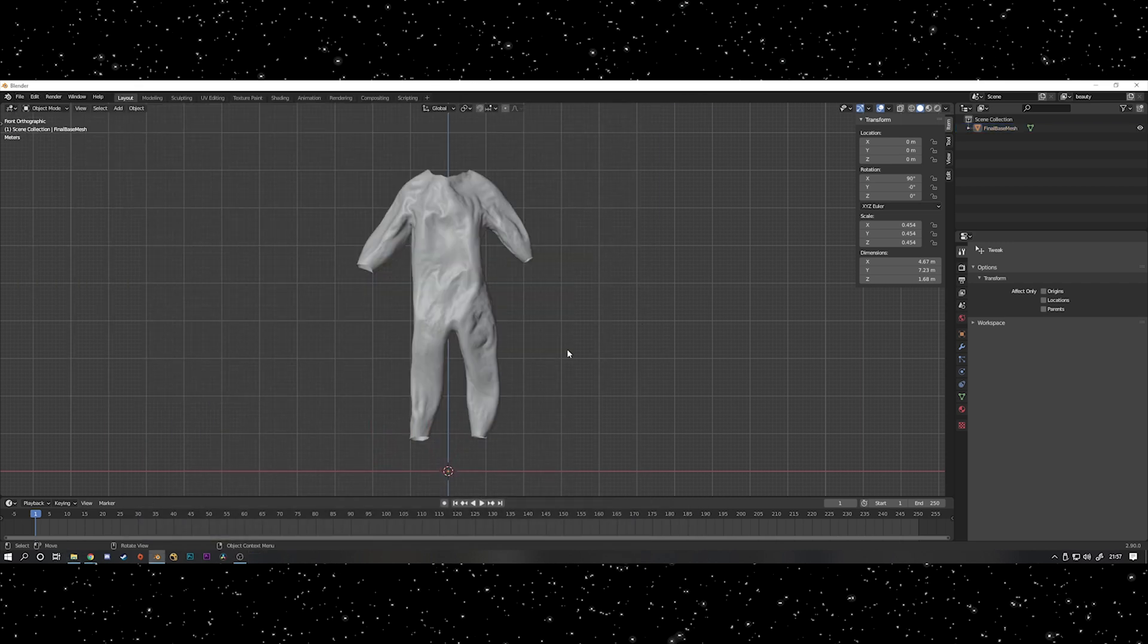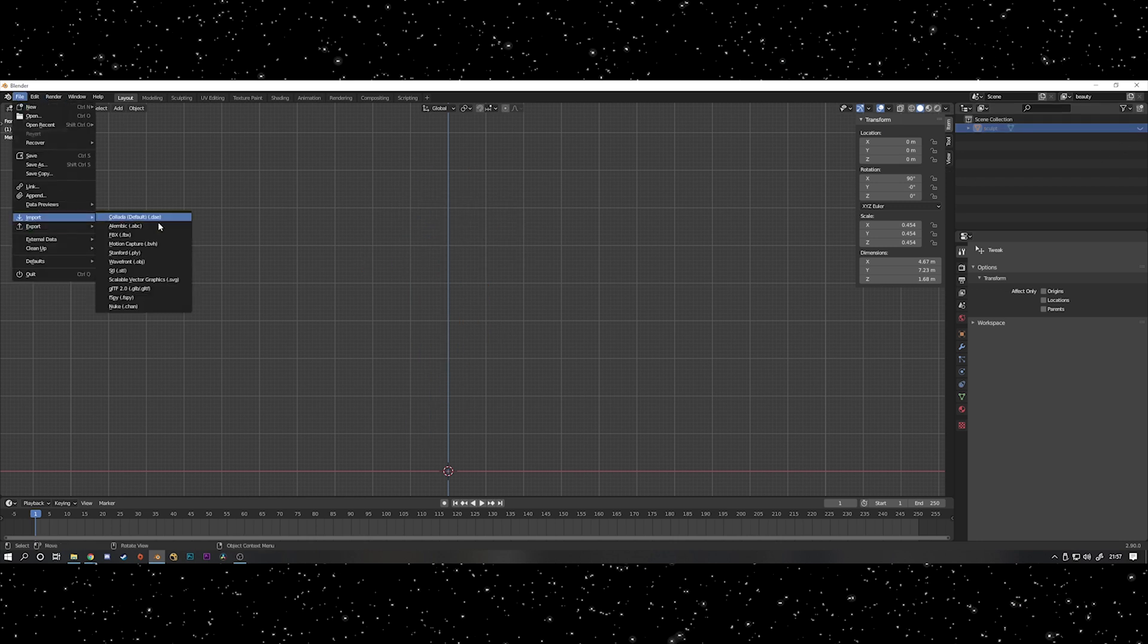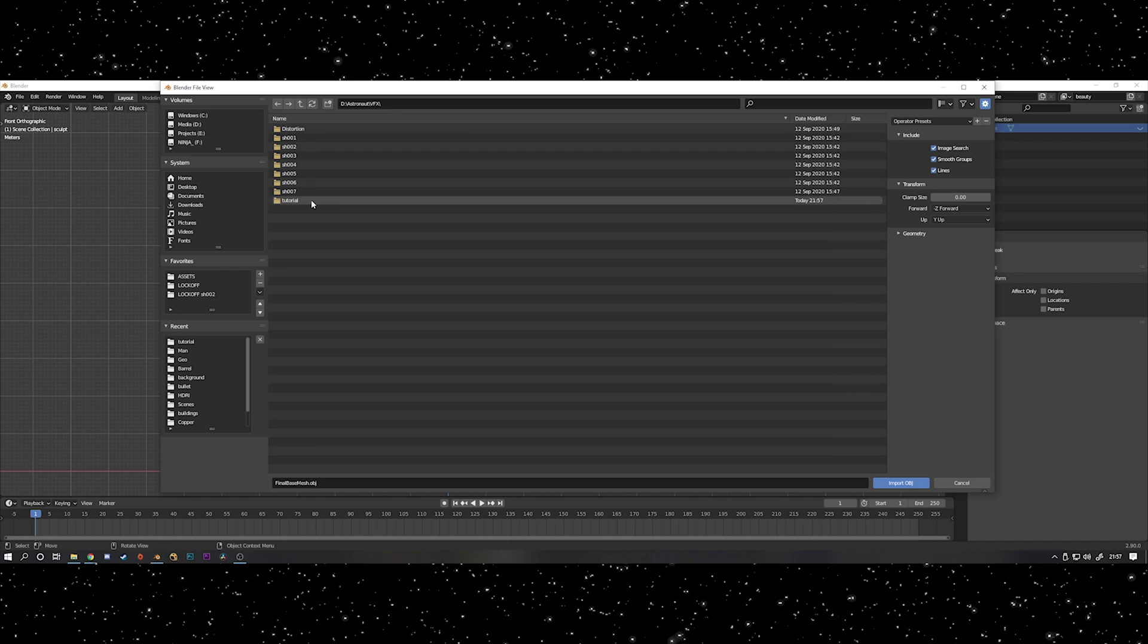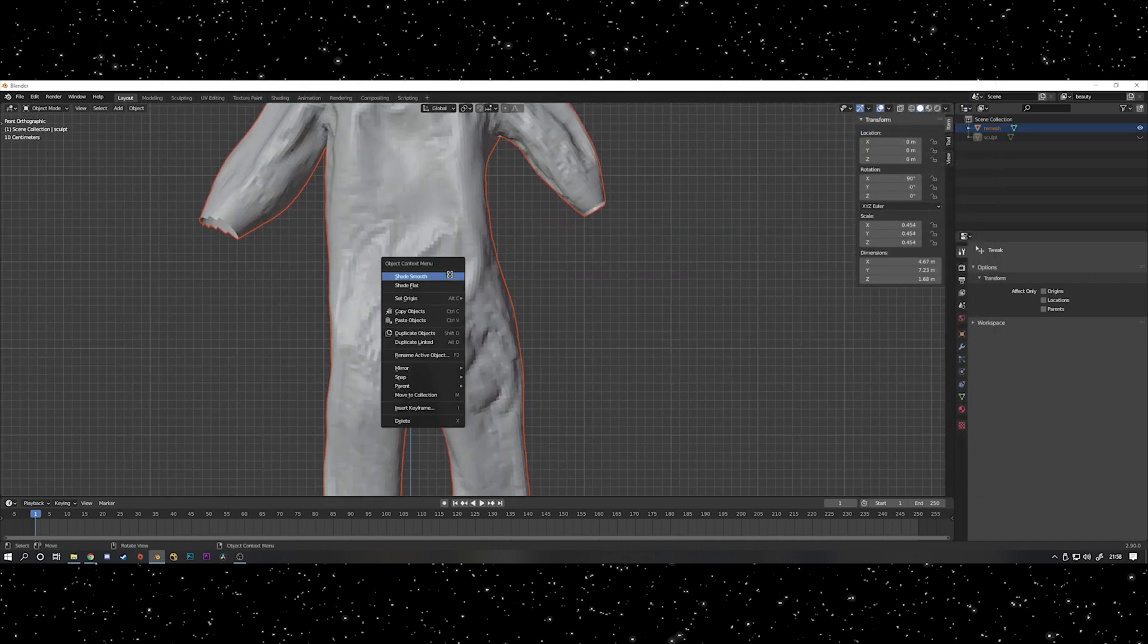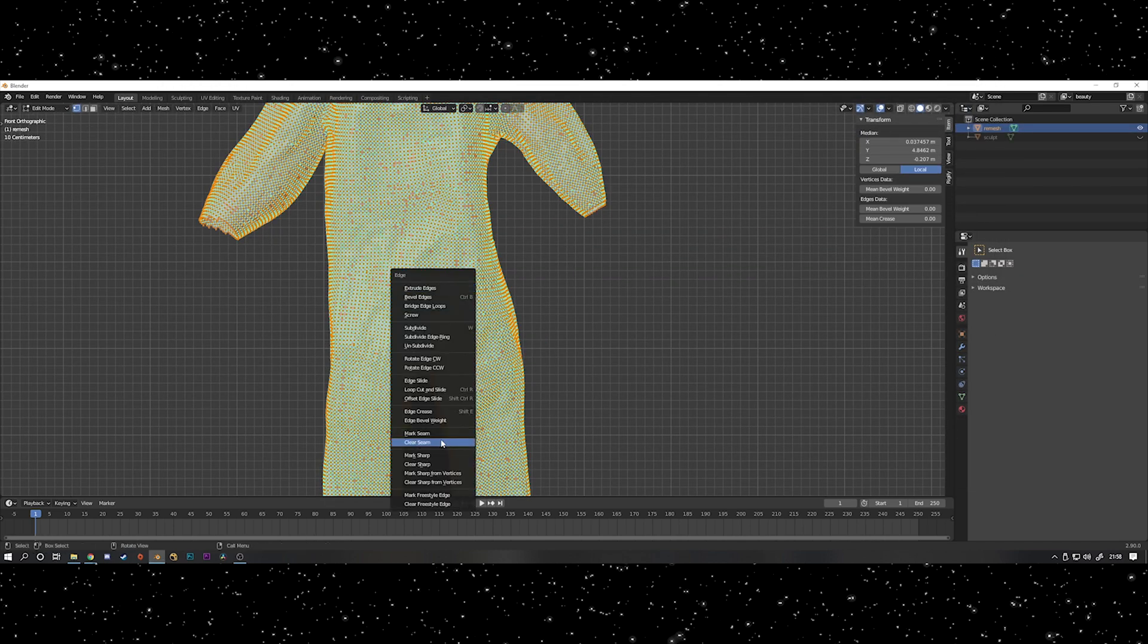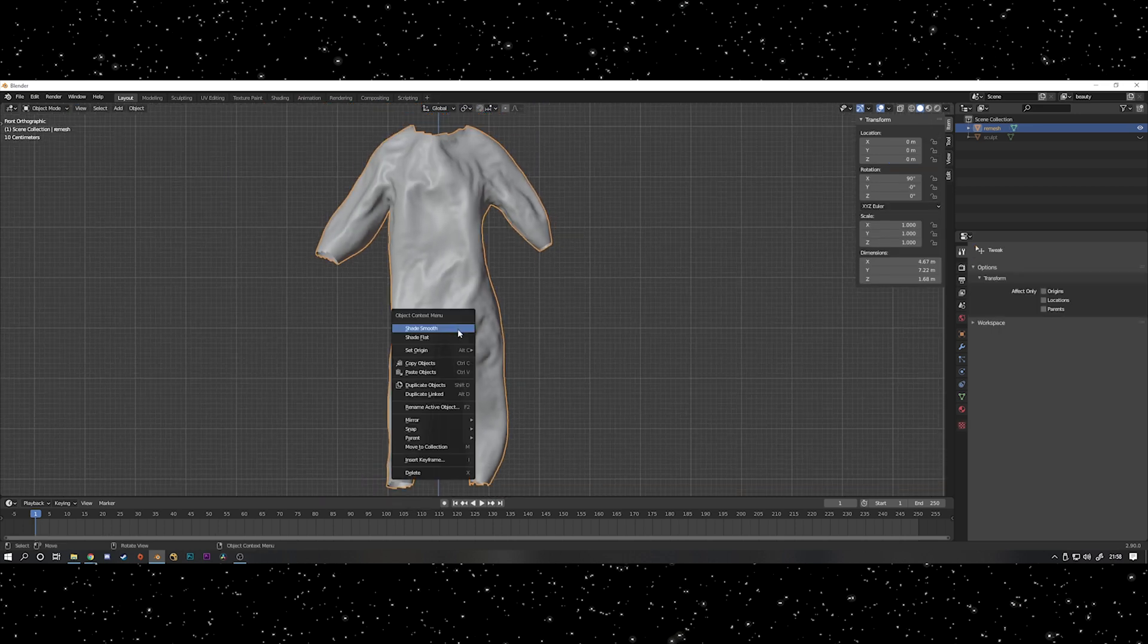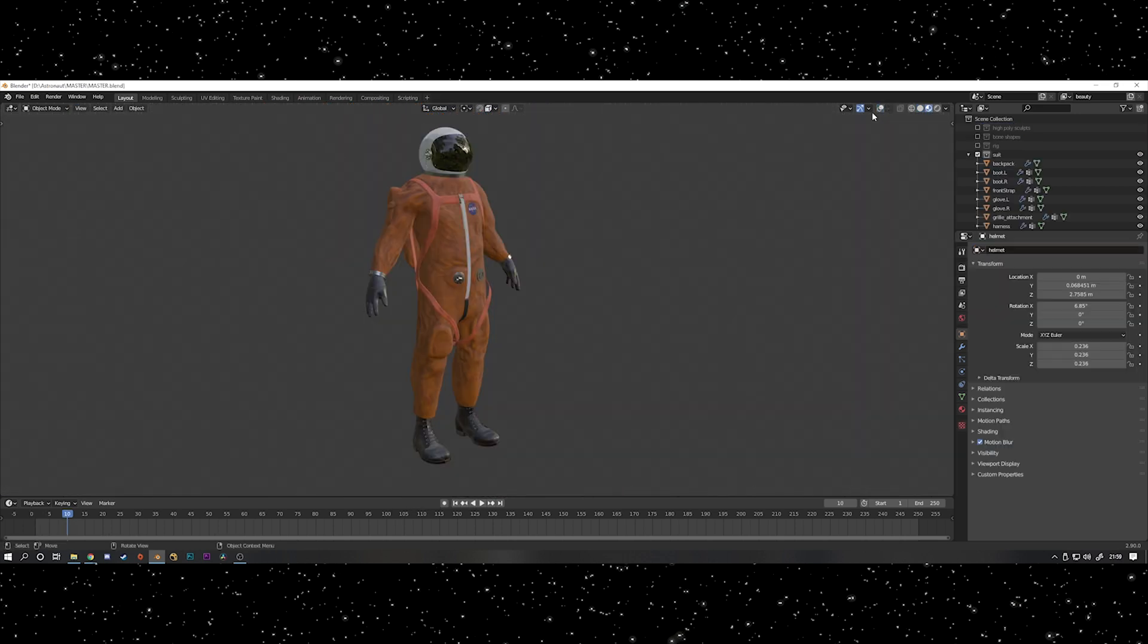So then what you can do is jump back into Blender, hide the high resolution sculpt that you did and then import the OBJ of the remesh that you've just done from Instant Meshes and you'll have a lovely retopologized mesh. For some reason Instant Mesh chucks it out absolutely full of sharps, so go into edit mode, select everything, press Ctrl E and then just do clear sharp which will get rid of all those blue lines.